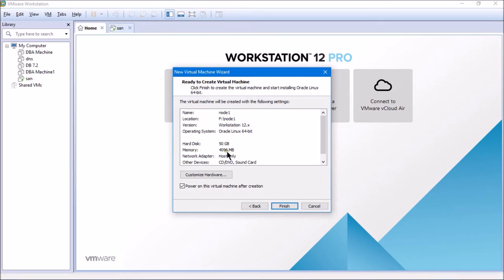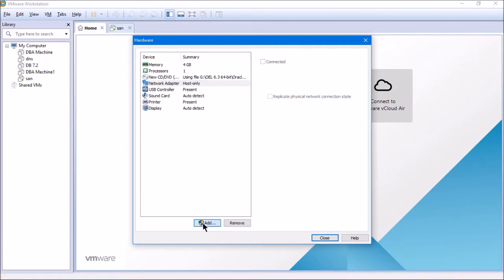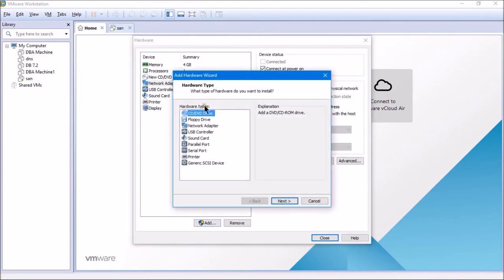The summary shows: Linux machine Node 1, hard disk 50 GB, memory 4 GB, network adapter host-only. I need to customize the hardware to add another host-only network adapter because I'm going to use both a public IP and a private IP while configuring RAC. So I'll click on Customize Hardware.